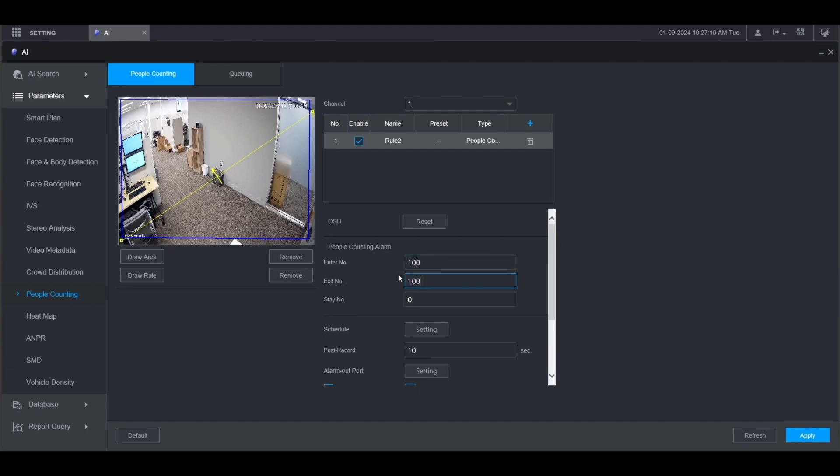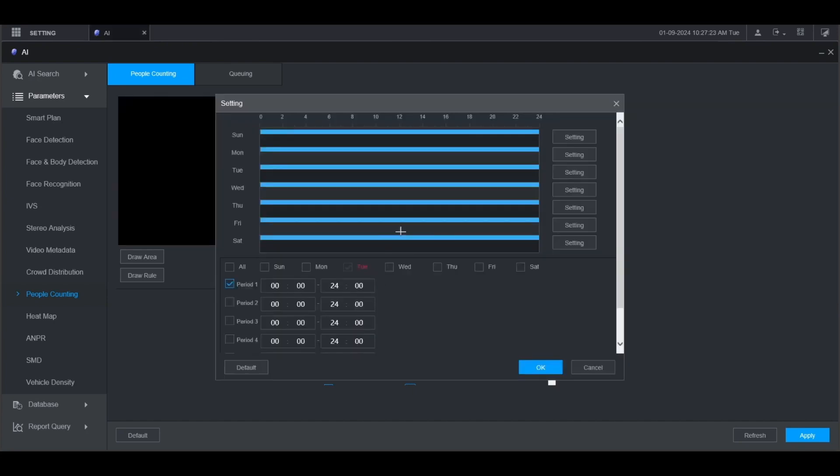If you want, you can also adjust the schedule for when this alarm is triggered. Click setting here and then adjust the schedule accordingly. Then click OK.